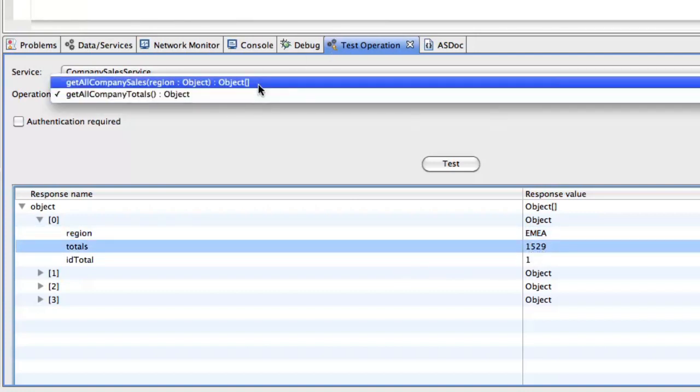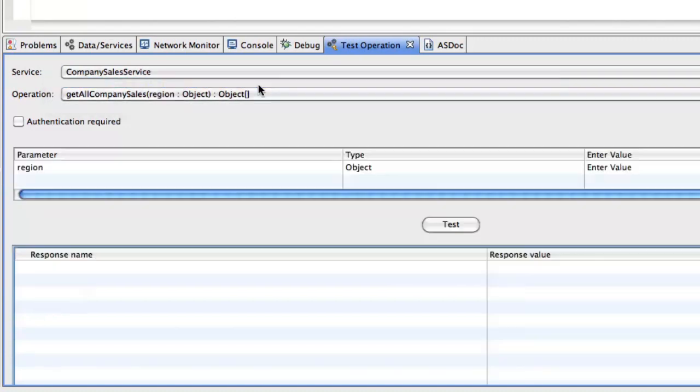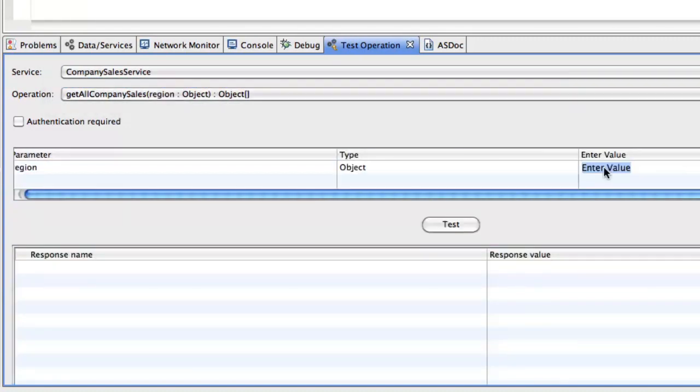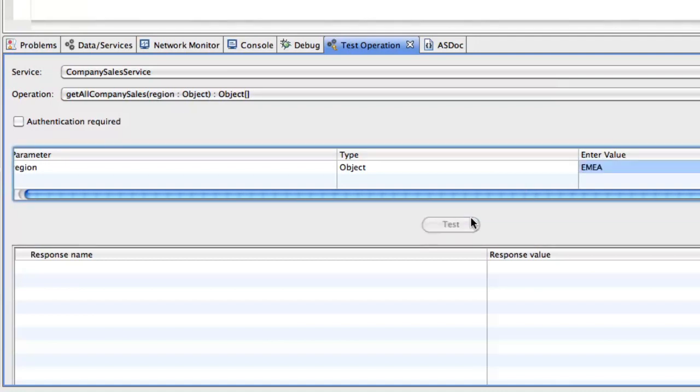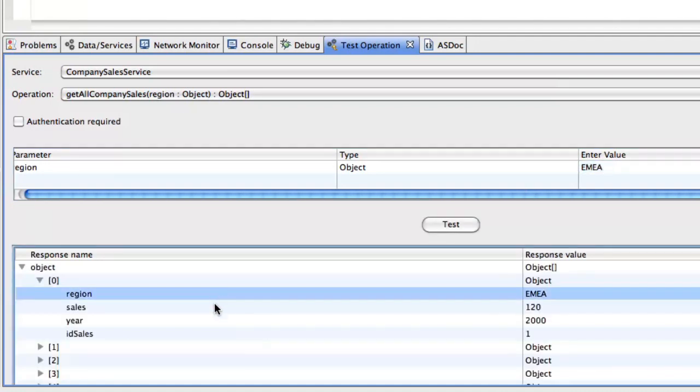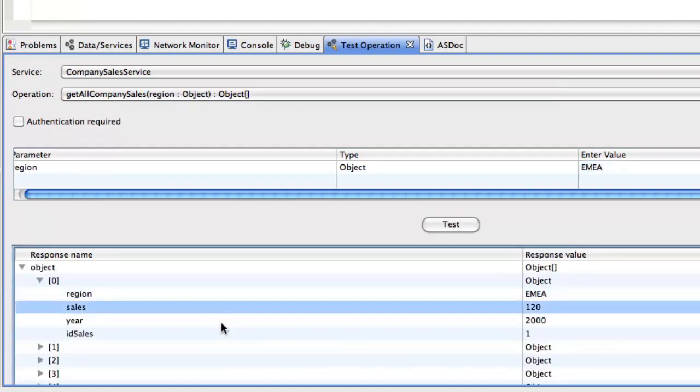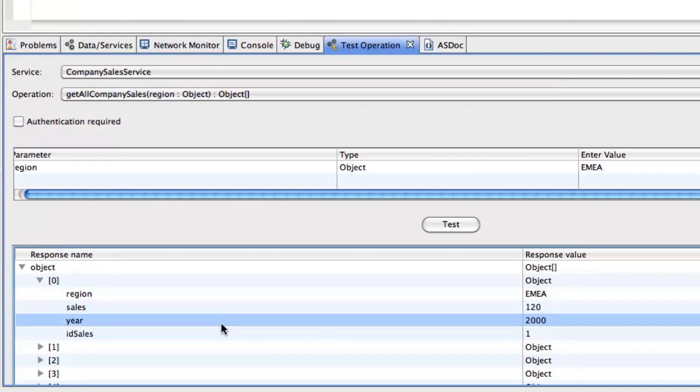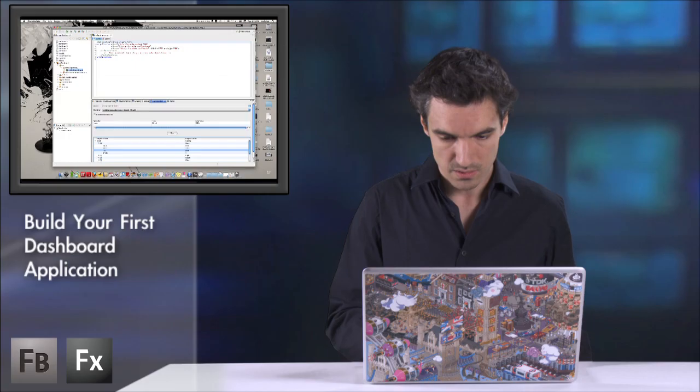And if I test the other one, I need to pass a parameter. Let's say EMEA. I click on test. And I've got also the sales and the year for this region. Great.